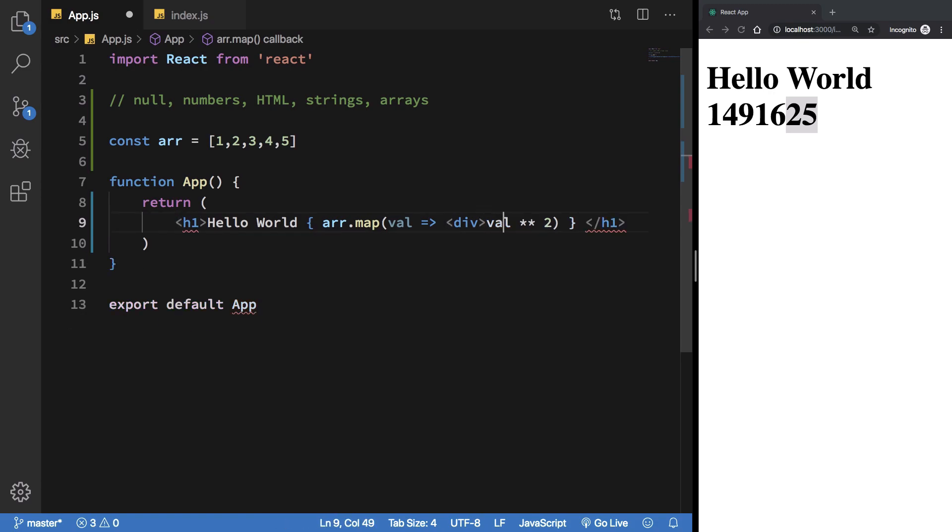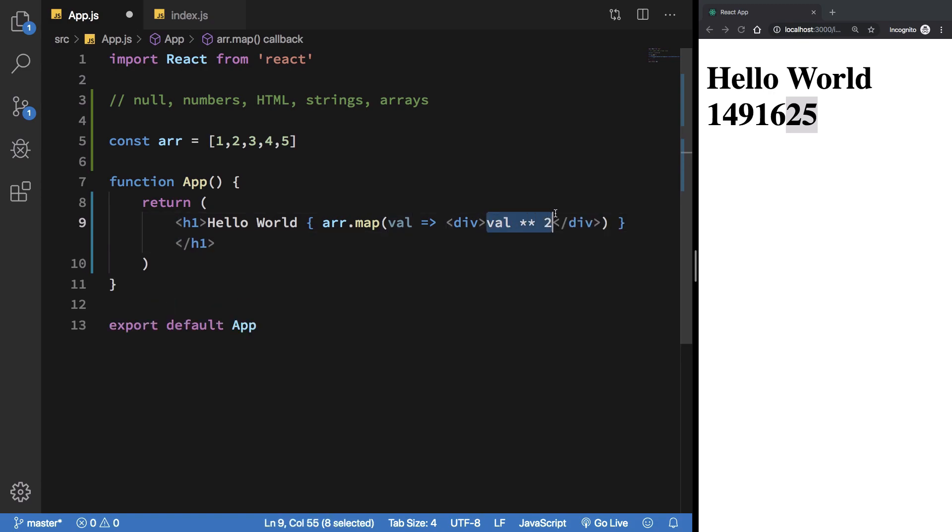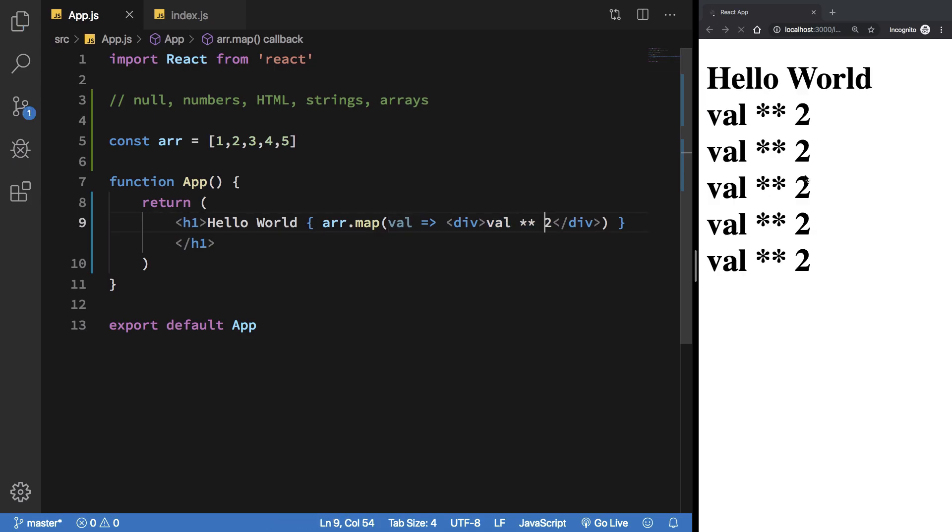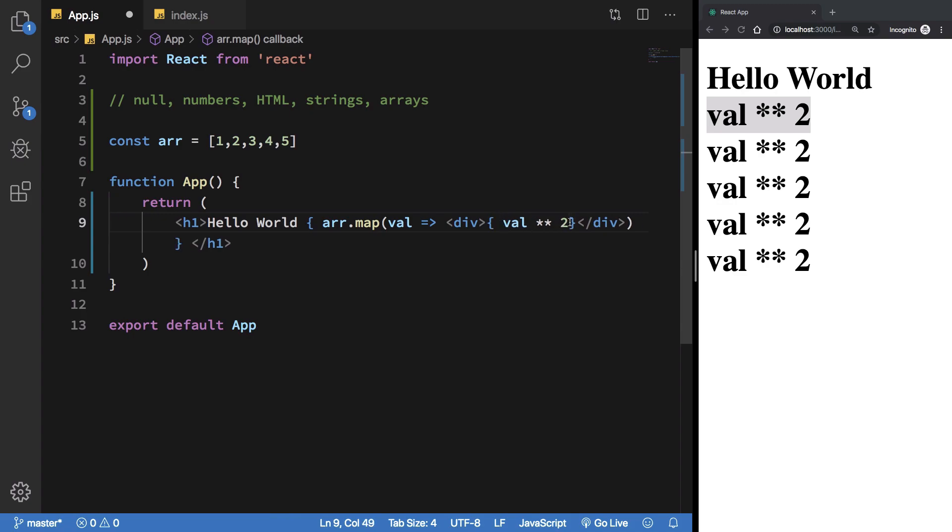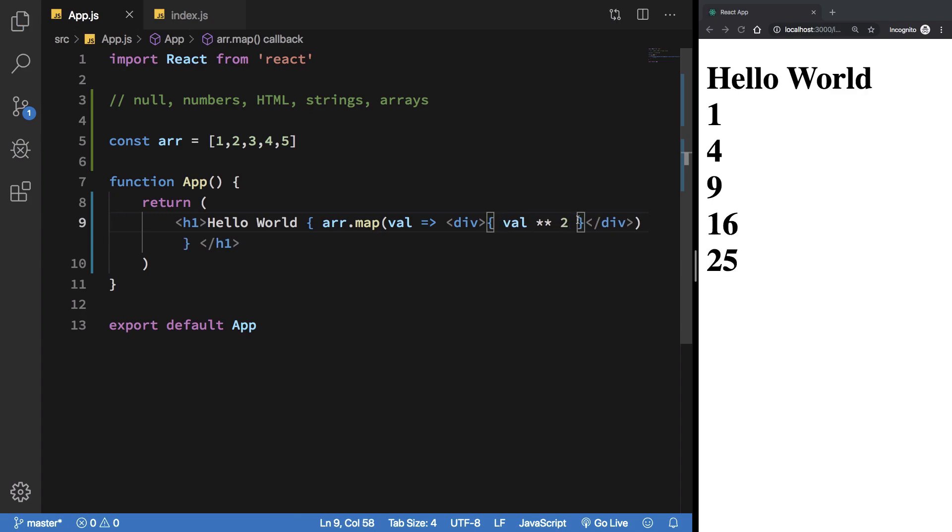Now you're gonna see that once I do that, it just considers this value as "val star star 2" as a static value. How do we actually make this an expression? We can just nest an expression inside an expression. I'm just gonna go ahead and close this inside another curly braces. Once we do that we're gonna see that we get this thing again.